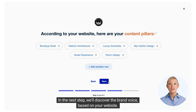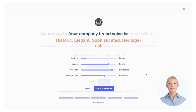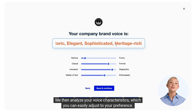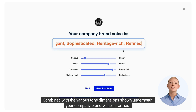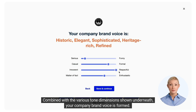In the next step, we'll discover the brand voice based on your website. We then analyze your voice characteristics, which you can easily adjust to your preference. Combined with the various tone dimensions shown underneath, your company brand voice is formed.